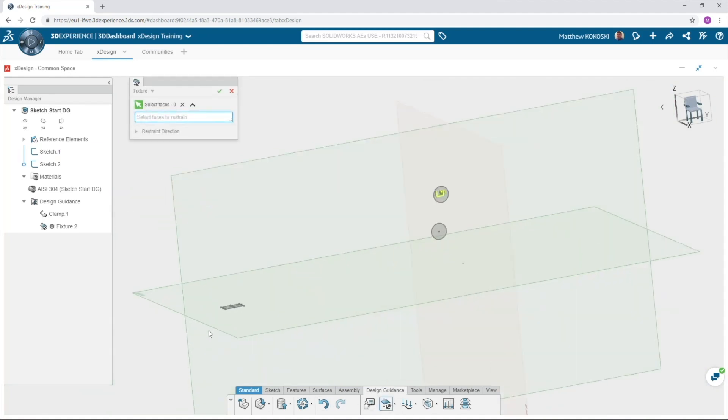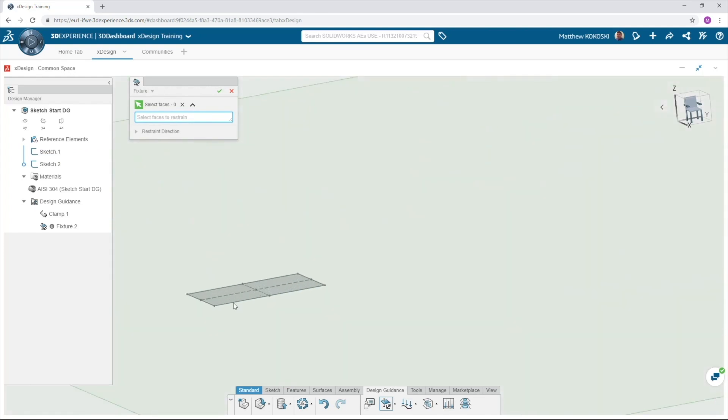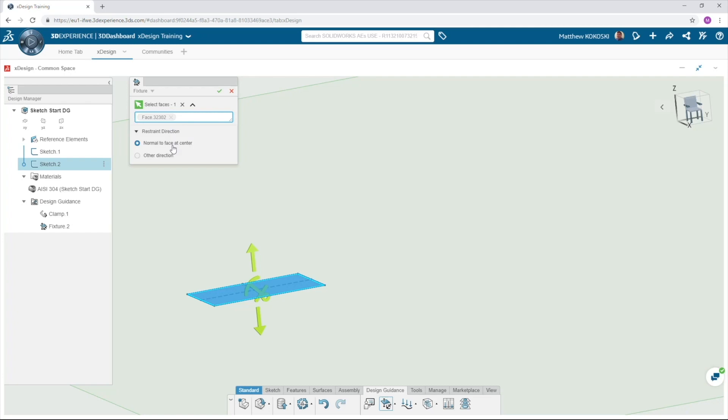Under the restraint direction, we can restrain it normal to the face or specify a direction. In this instance, normal is what we'd like, as the finger is clamping closed on an object.